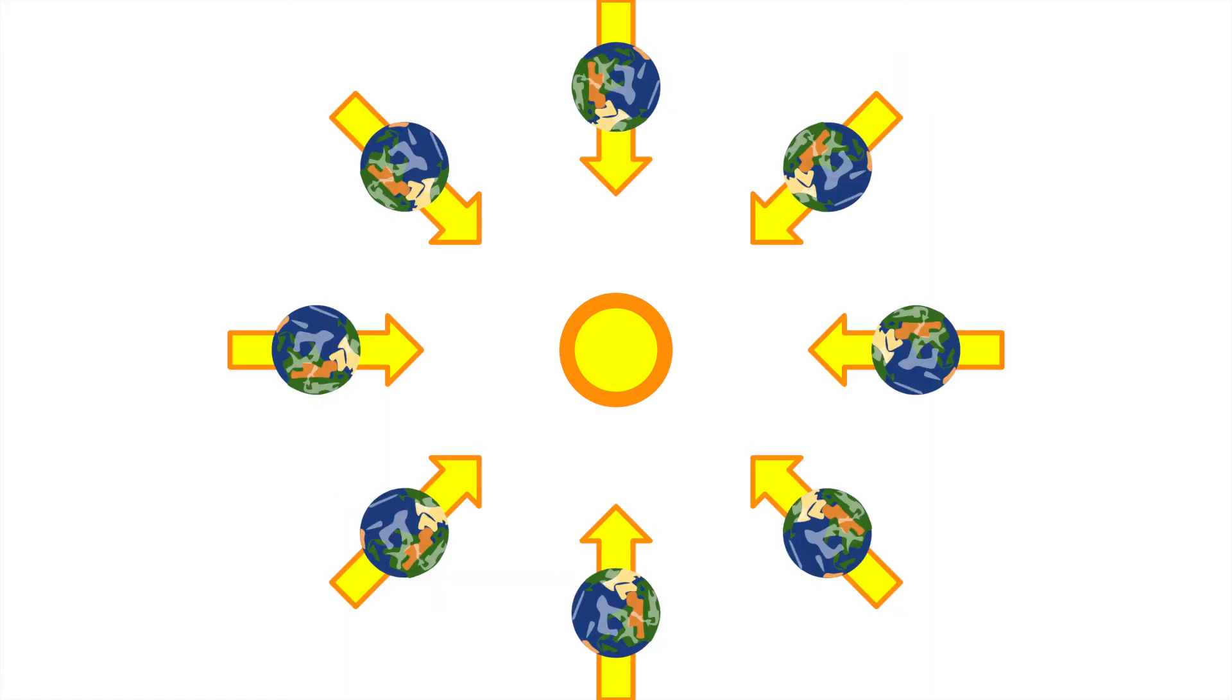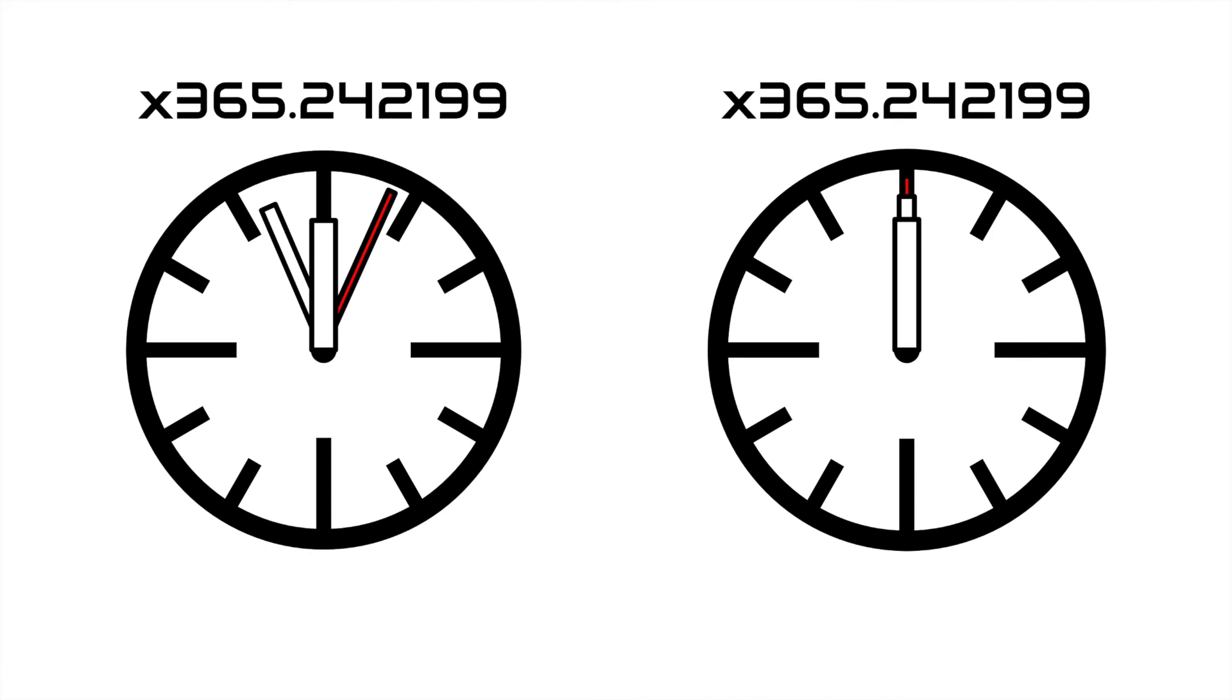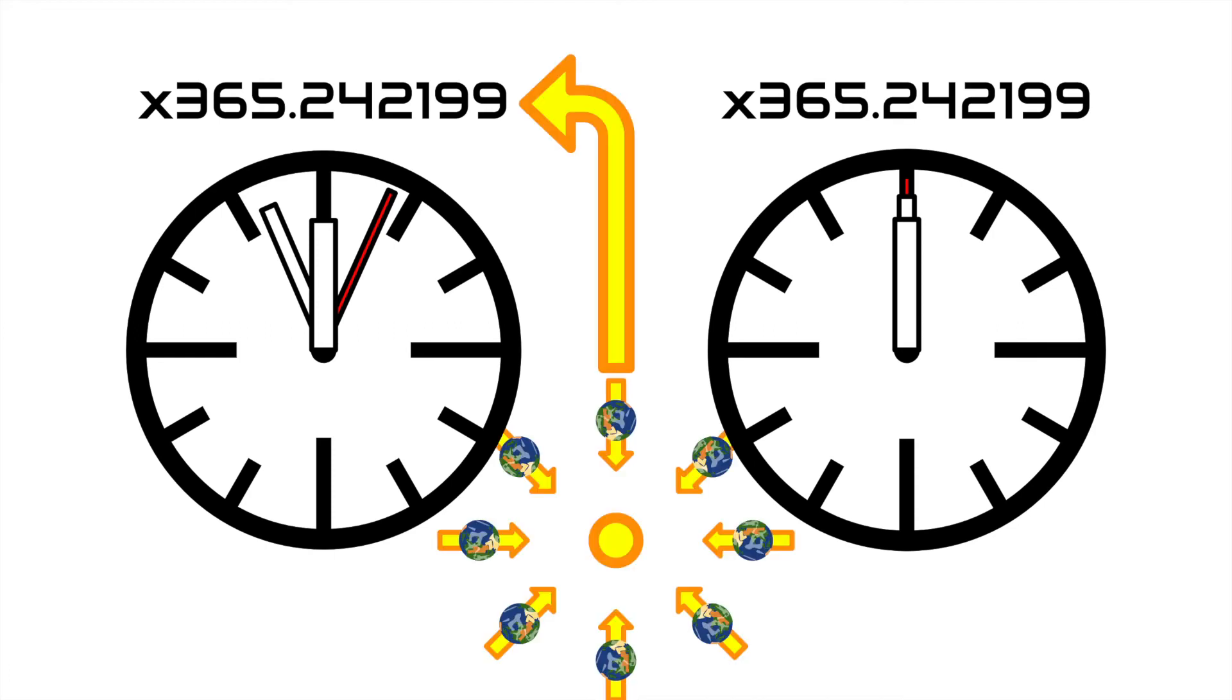If the Earth was tidally locked to the sun, it would still rotate. The rotation is just matched with its revolution. This 360 degrees does not add to the solar day count, but does add to the sidereal day count.